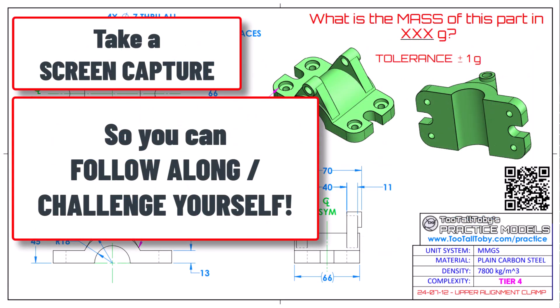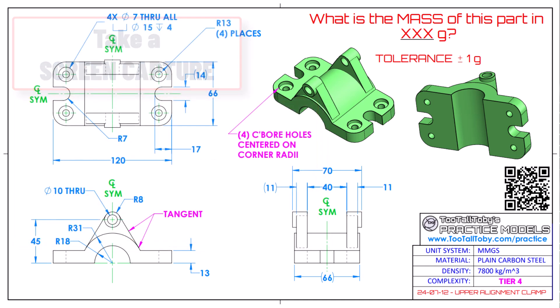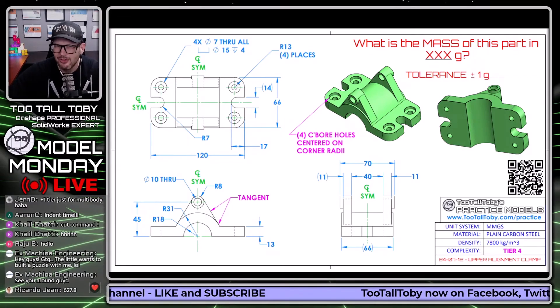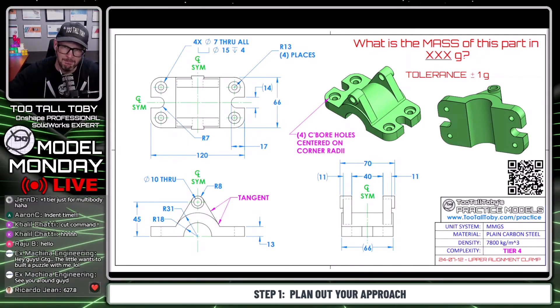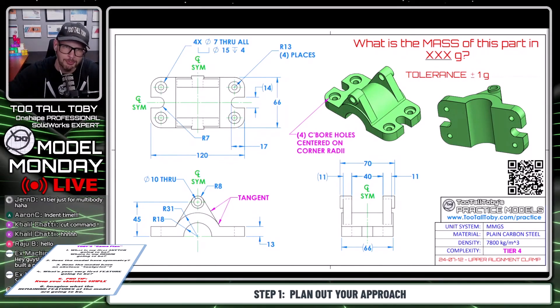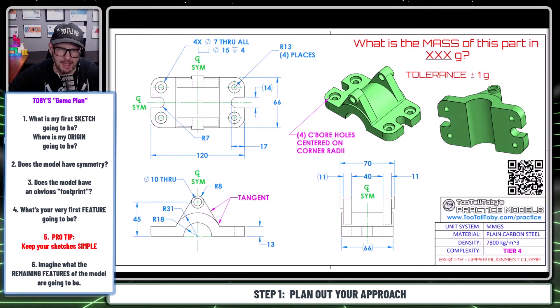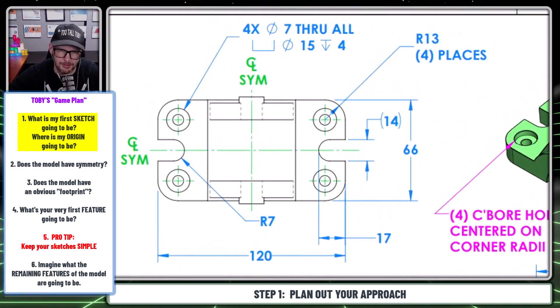So if a 2D drawing was presented to you that looks something like this and you had to turn it into a 3D model using Onshape, how would you do it? Anytime we start a new 3D modeling challenge, the first thing we're going to do is come up with a game plan. The first part of that game plan is: what is my very first sketch going to be, and where is my origin going to be?